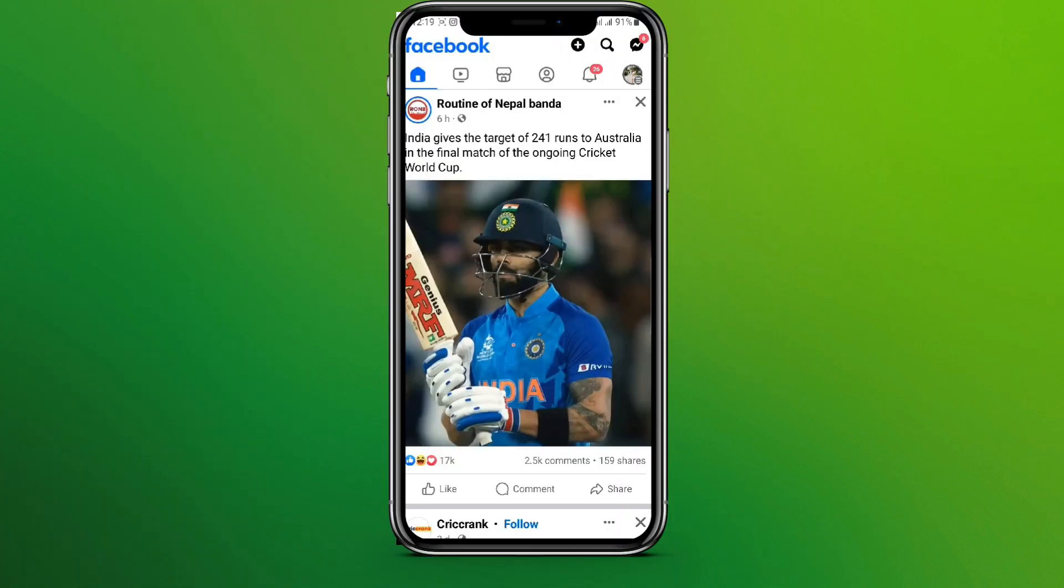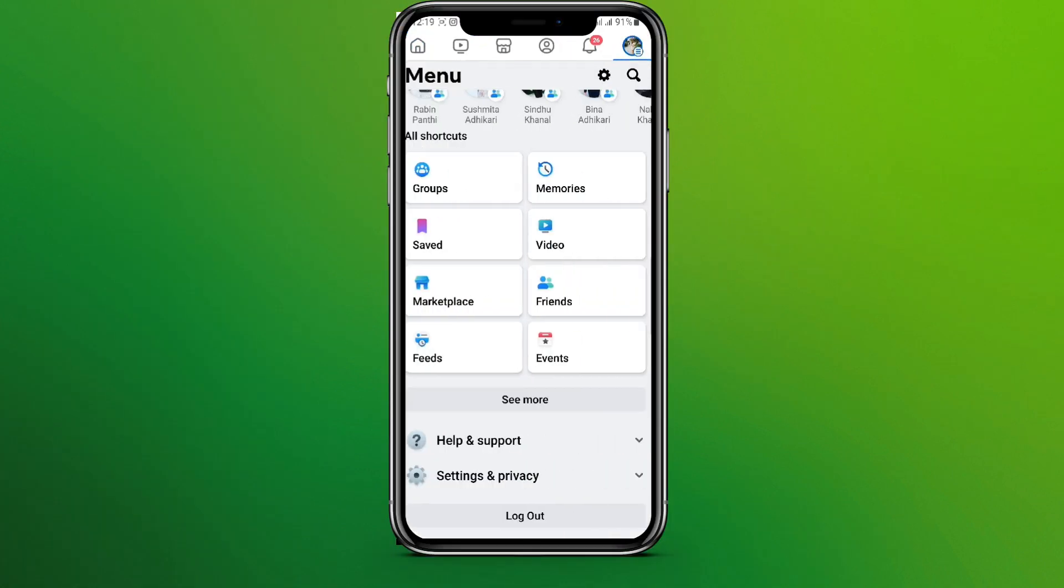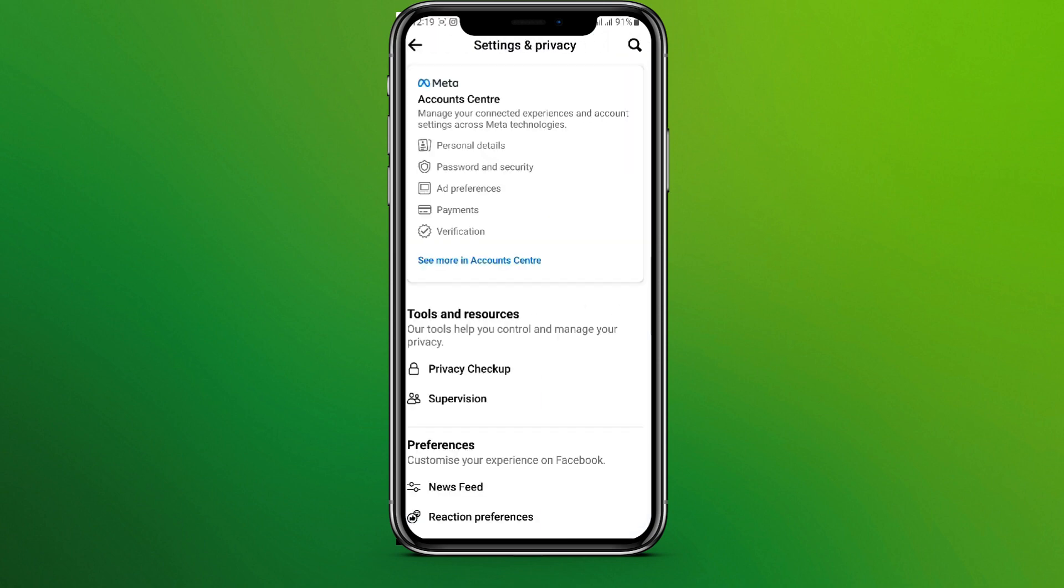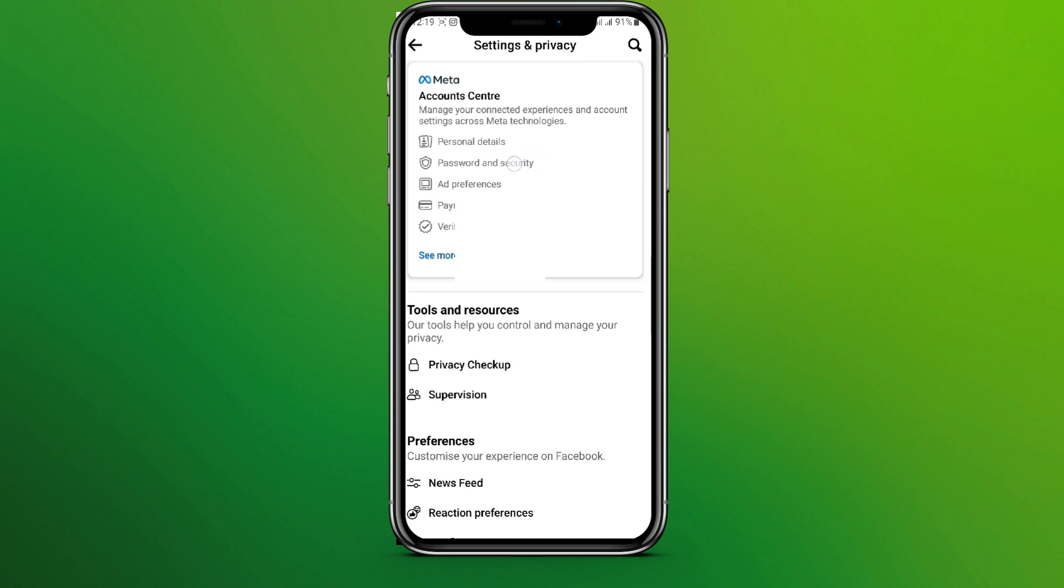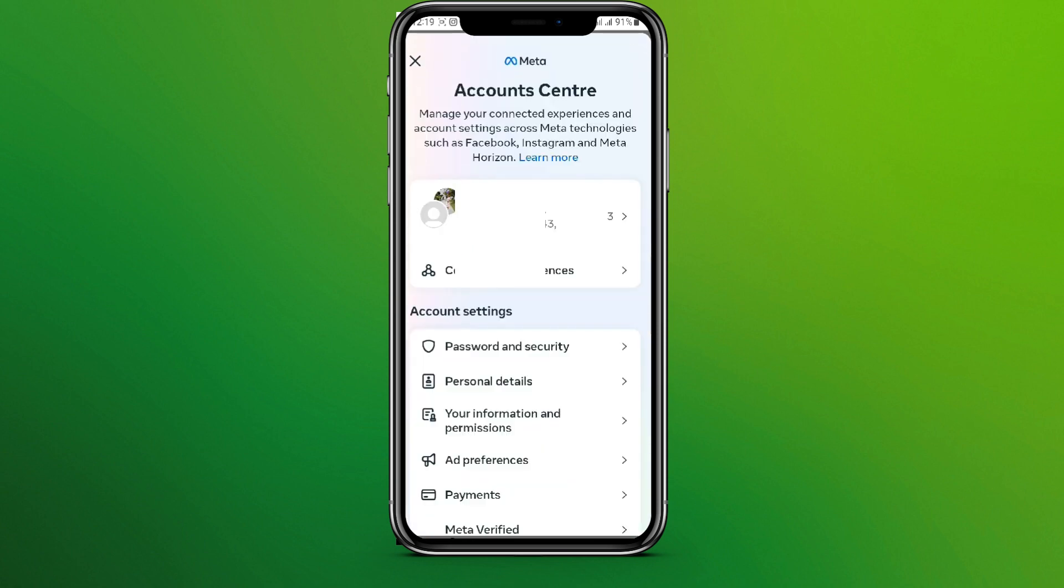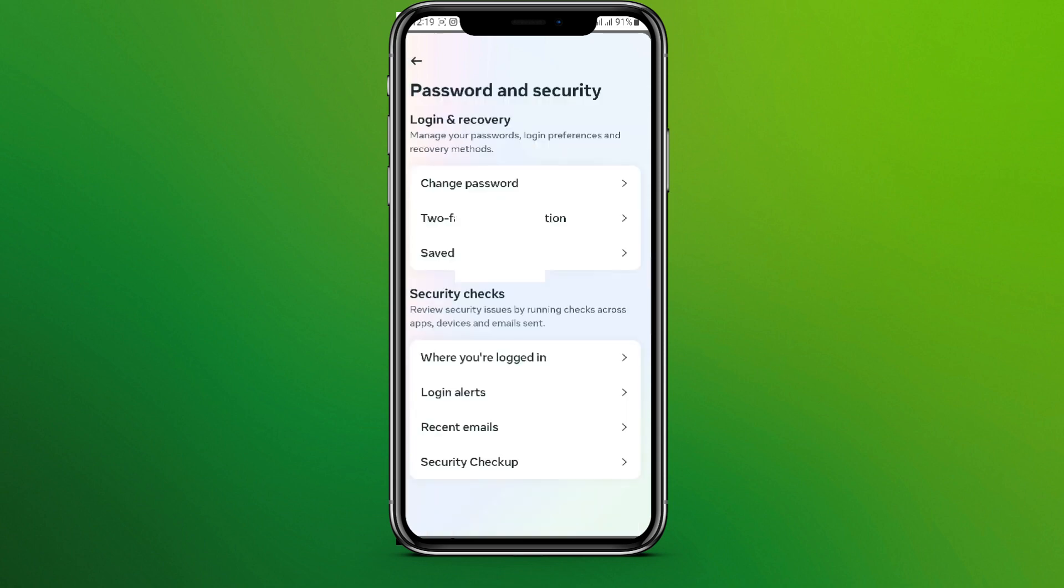Now click on this profile icon in the top right corner and click on the settings icon. Now click on Password and Security. Let's tap on this and click on Password and Security. Here we can see Where You're Logged In.